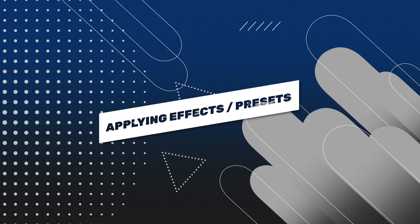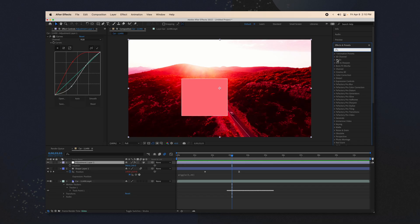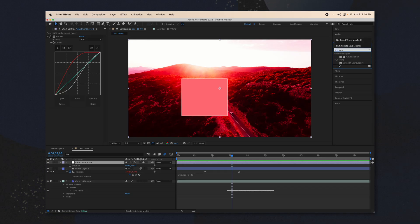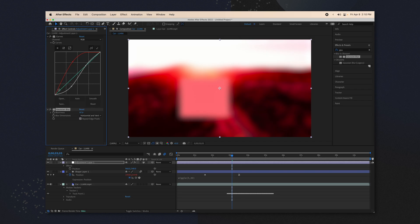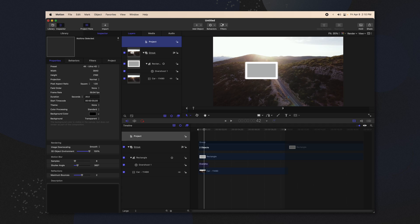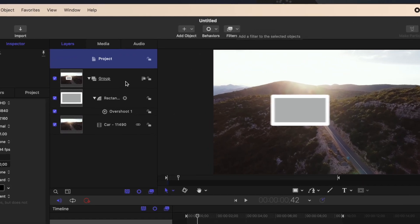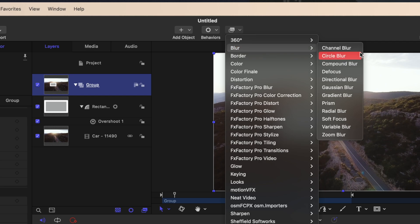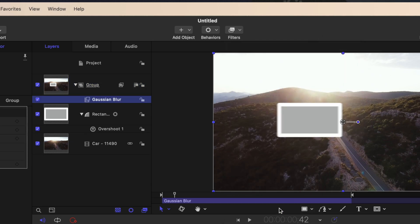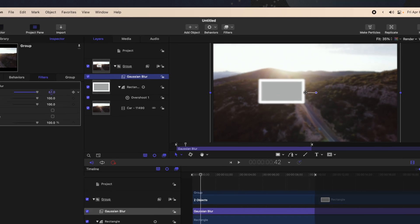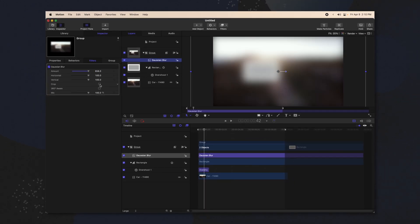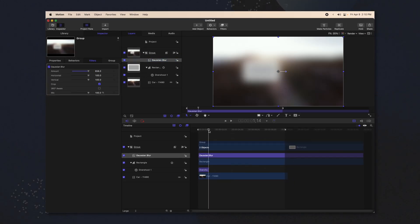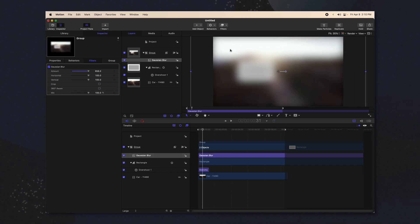In Adobe After Effects, if you wanted to apply an effect like a Gaussian blur, you'd come up to the right-hand side, look it up, and drag it on, then turn up your settings and animate it as needed. In Apple Motion, this is at the top under filters. If we wanted to blur a group, go to filters, blur, and select Gaussian blur. If you wanted to repeat edge pixels, it's called cropping in Apple Motion — that will get rid of the dark edge you see from the Gaussian blur.